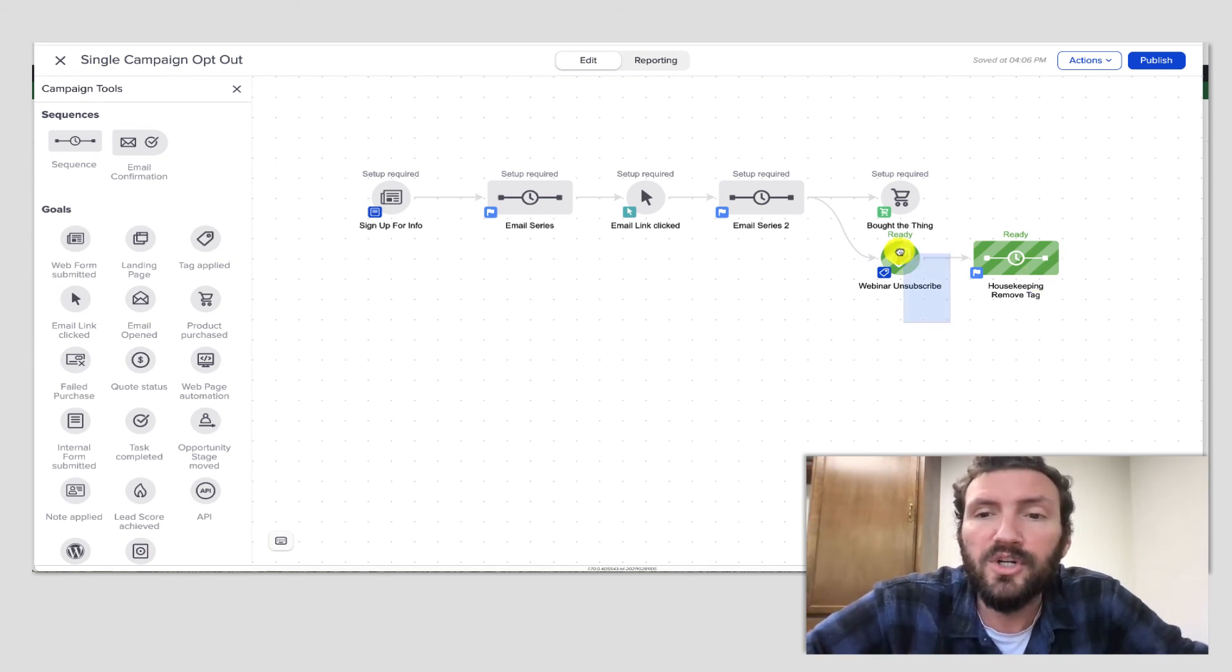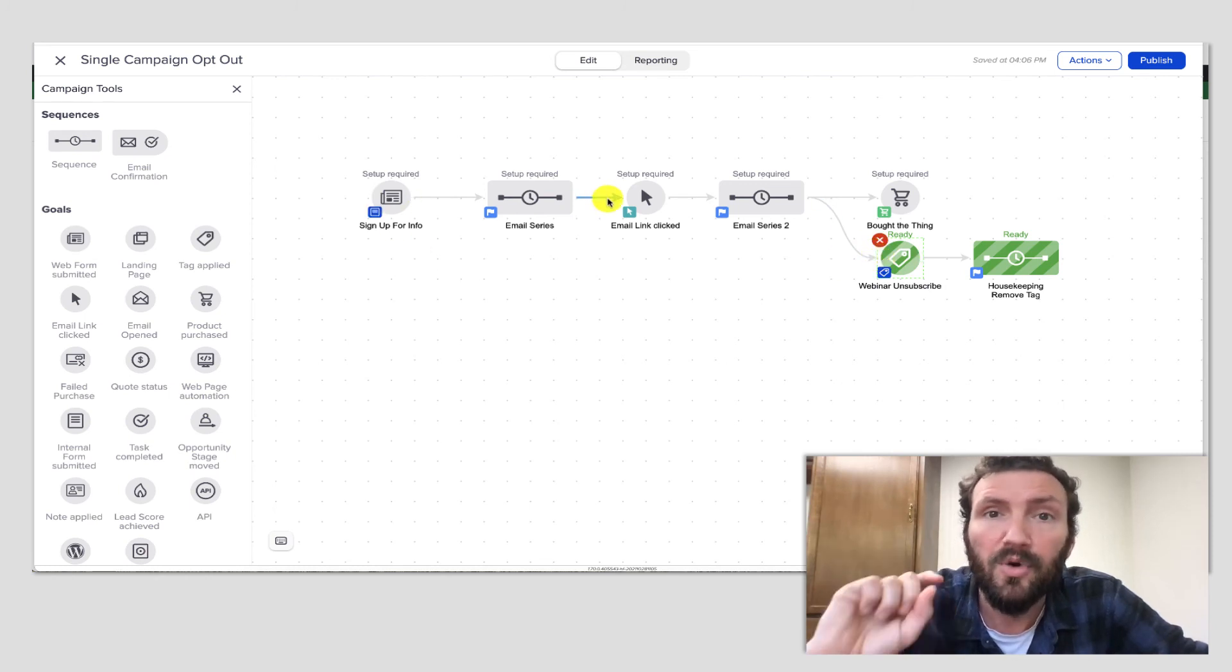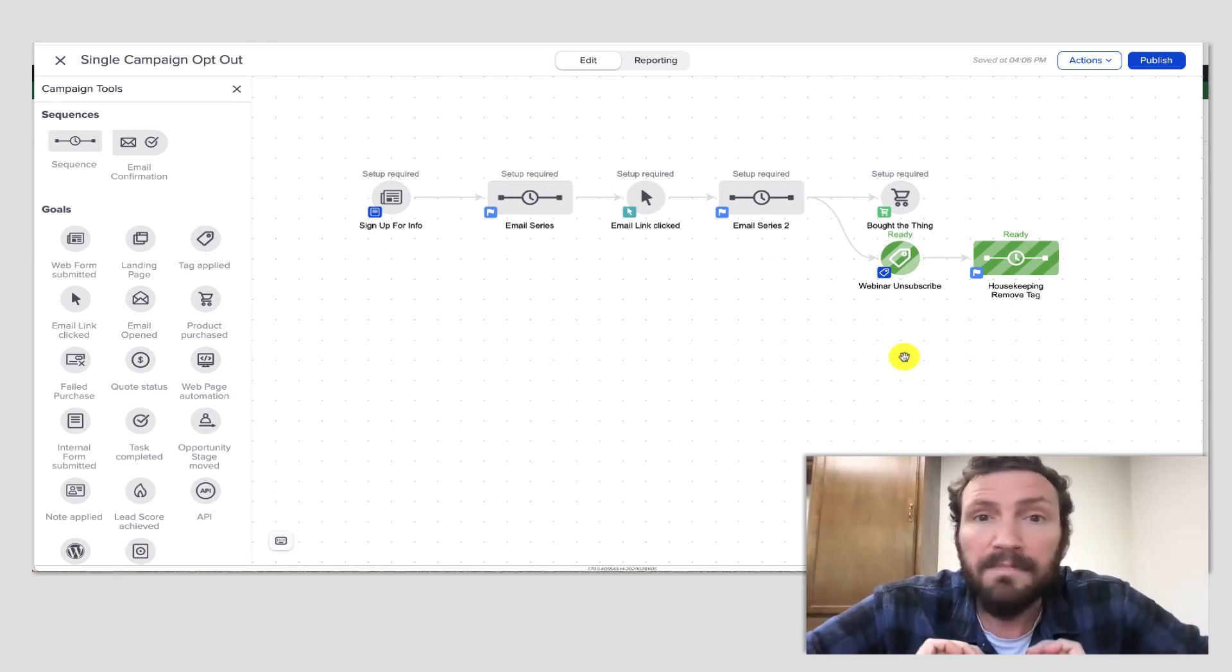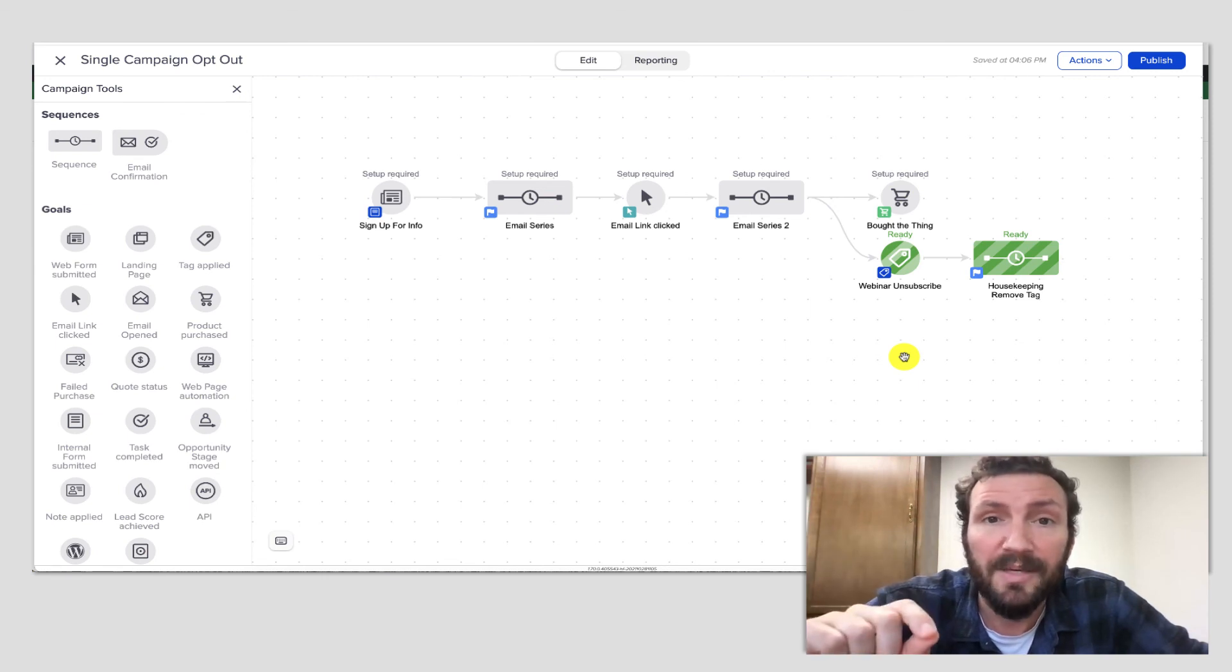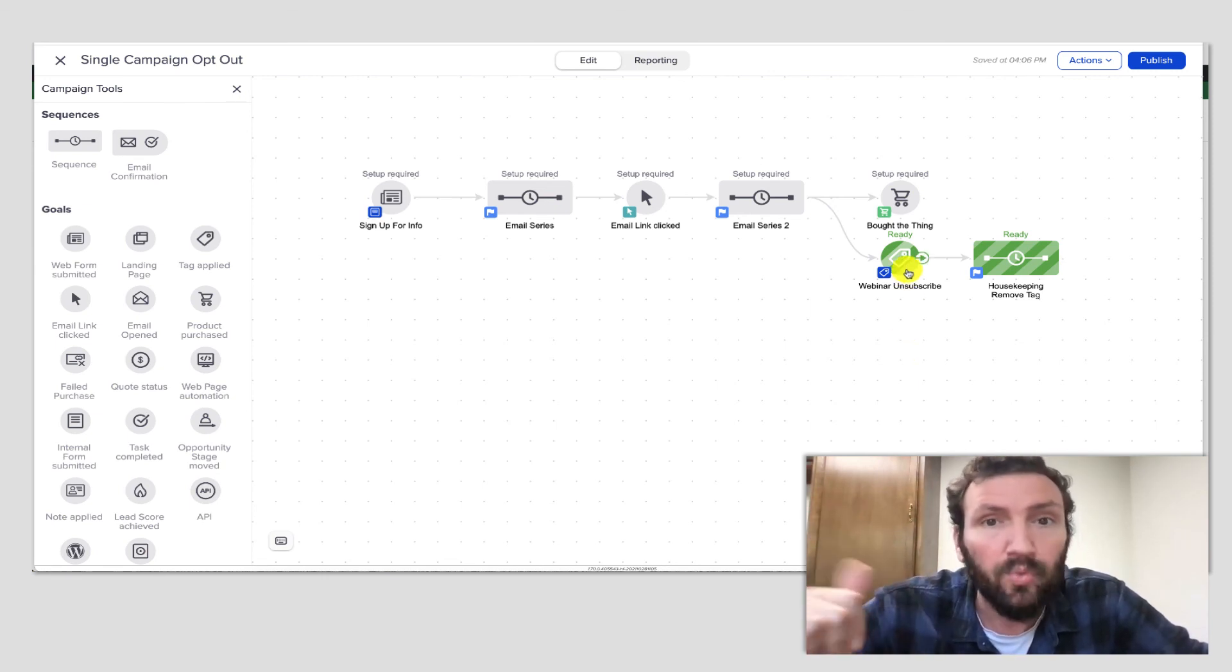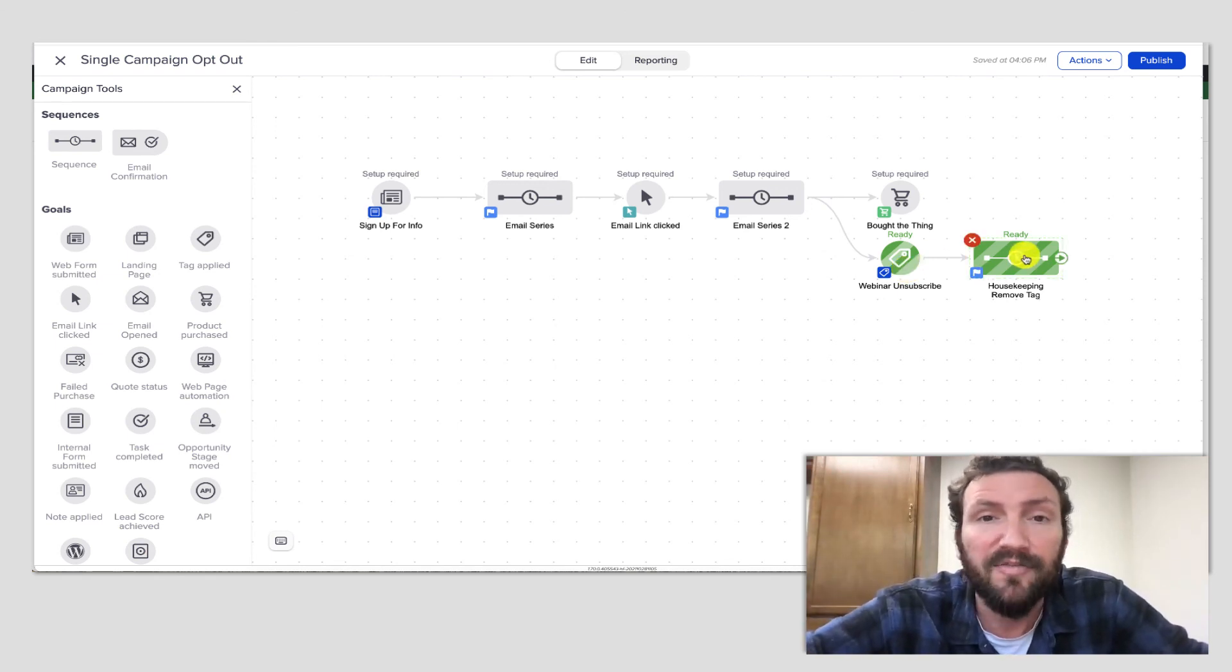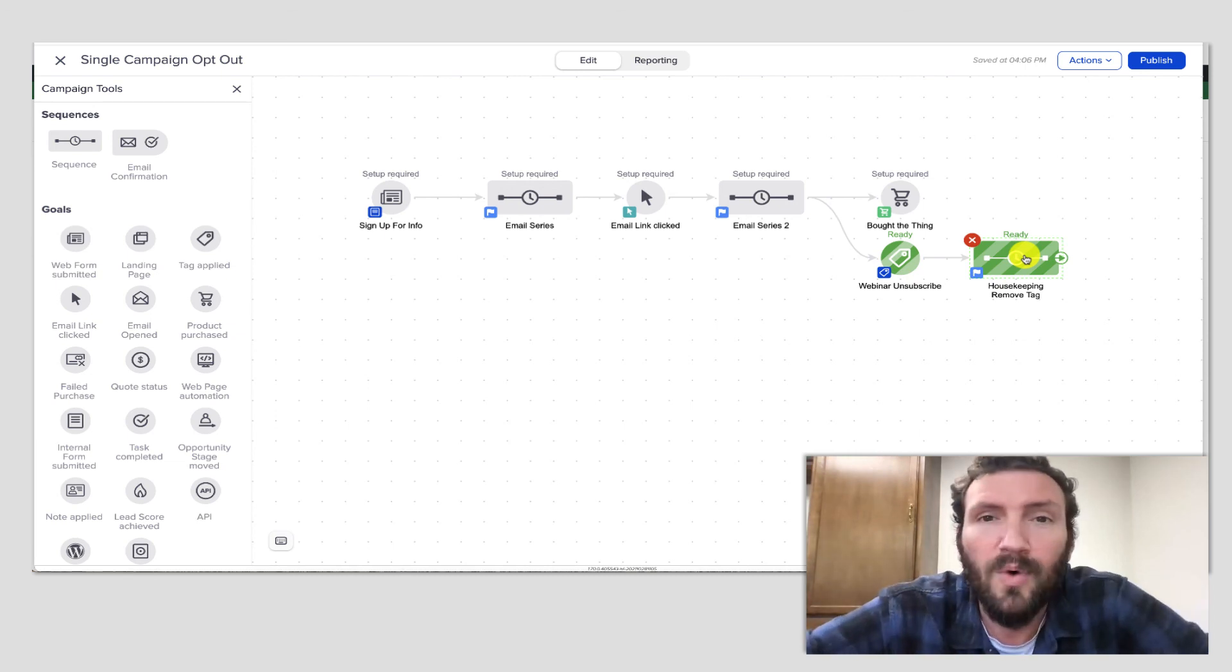And what that would do is it would sort of reset this function so that the next time they came through, if they wanted to opt out of that experience again, they could. Again, totally not necessary, but in situations where you need this to be available more than once, a contact can't have that tag reapplied if they have already received it in the past unless it has first been removed. So that's one more thing for you to think about.